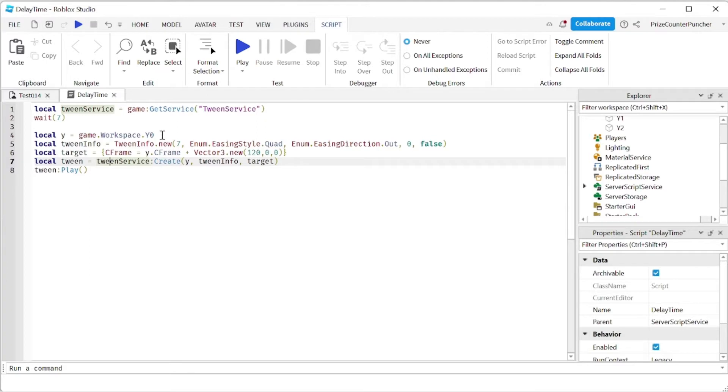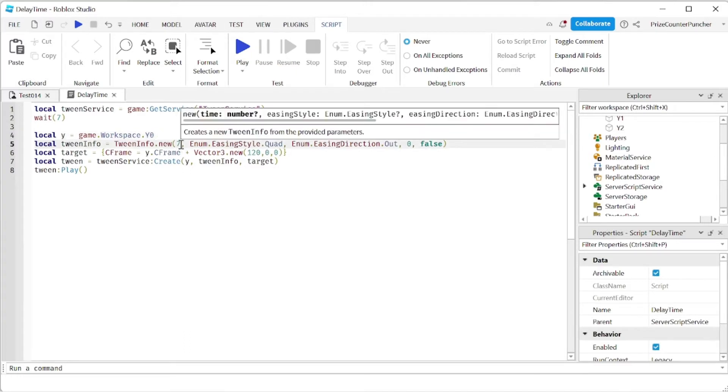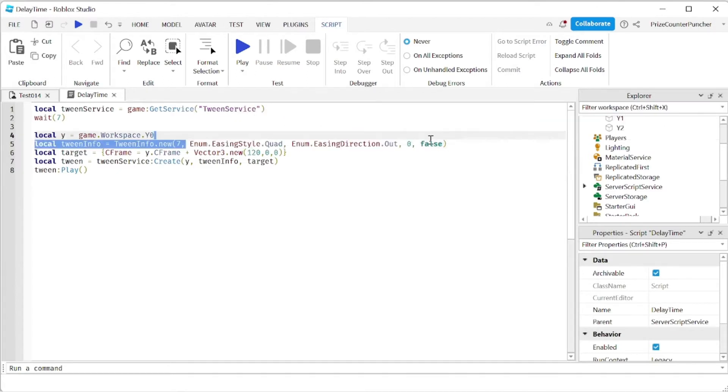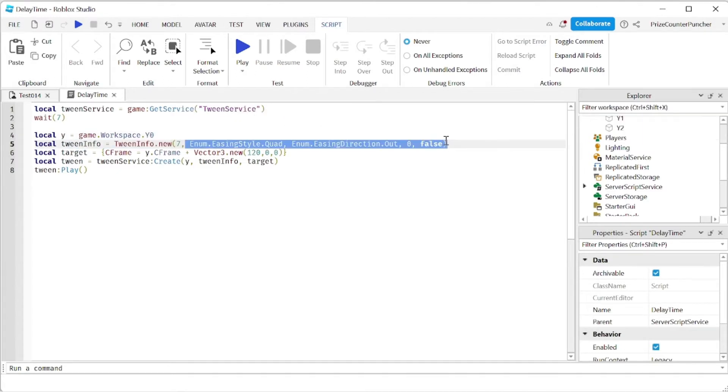We're going to be tweening the top part, the y0 part, and basically this is just a basic tween. We're setting the time to be 7 so it's going to take 7 seconds to complete the tween. Everything else we're using the default.